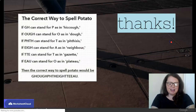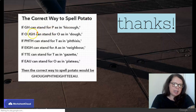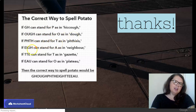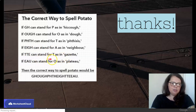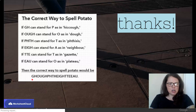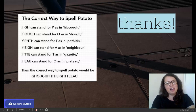Here are some fun facts about English language. Here's one more — the correct way to spell potato. If GH can stand for P as in hiccup, if OUGH can stand for O as in dough, PHTH can stand for T, EIGH for A, TTE for T, EAU for O — then putting all these little meanings together, the correct way to spell potato would be GHOUGHPHTHEIGHTTEEAU. So spelling is complicated as well in English, but luckily you've had wonderful teachers who've taught you the correct way to spell potato.